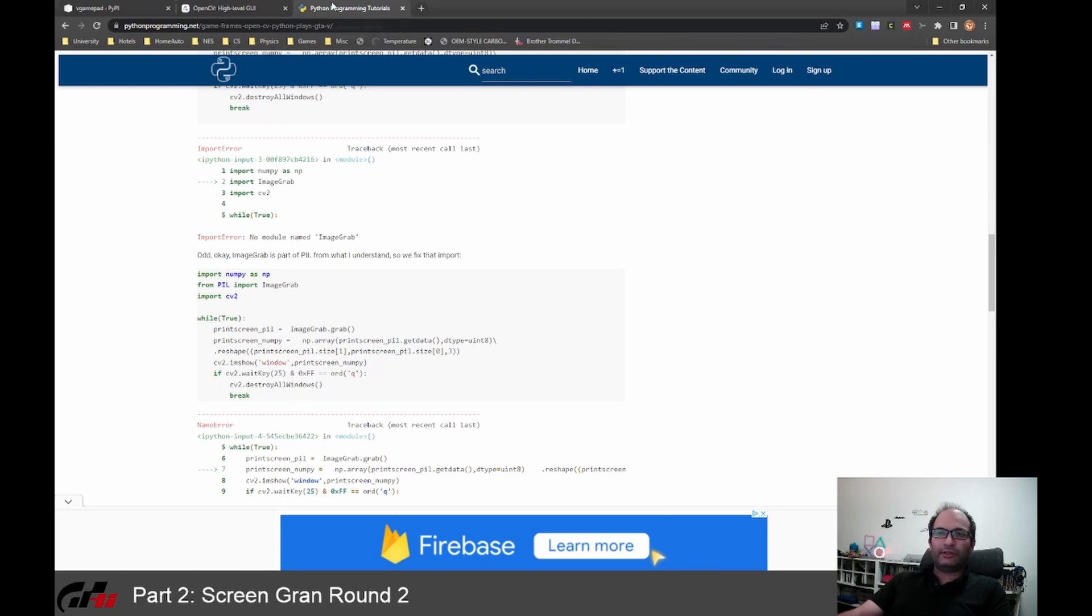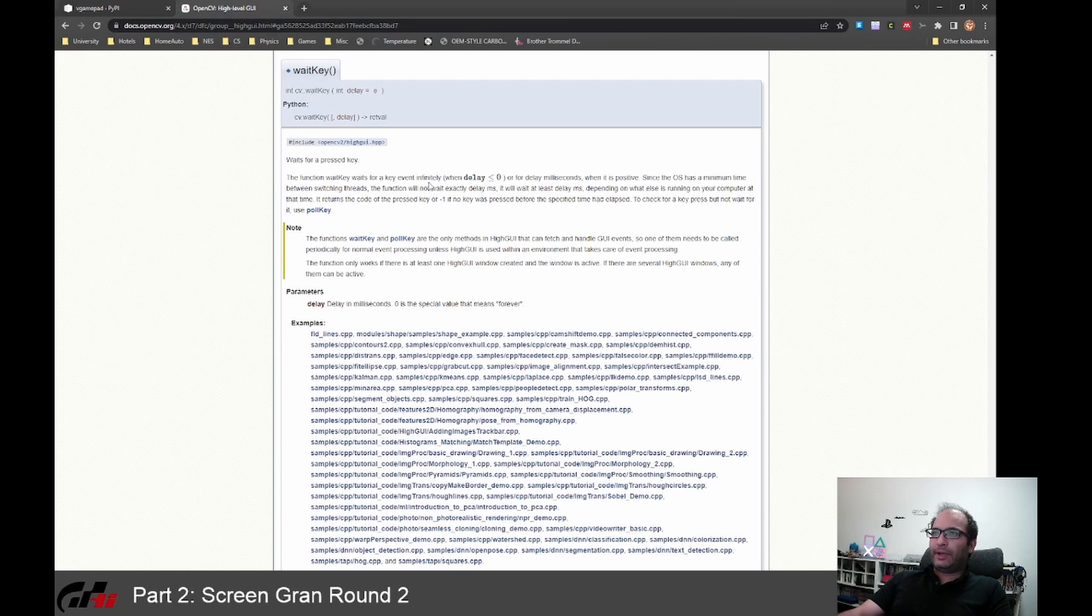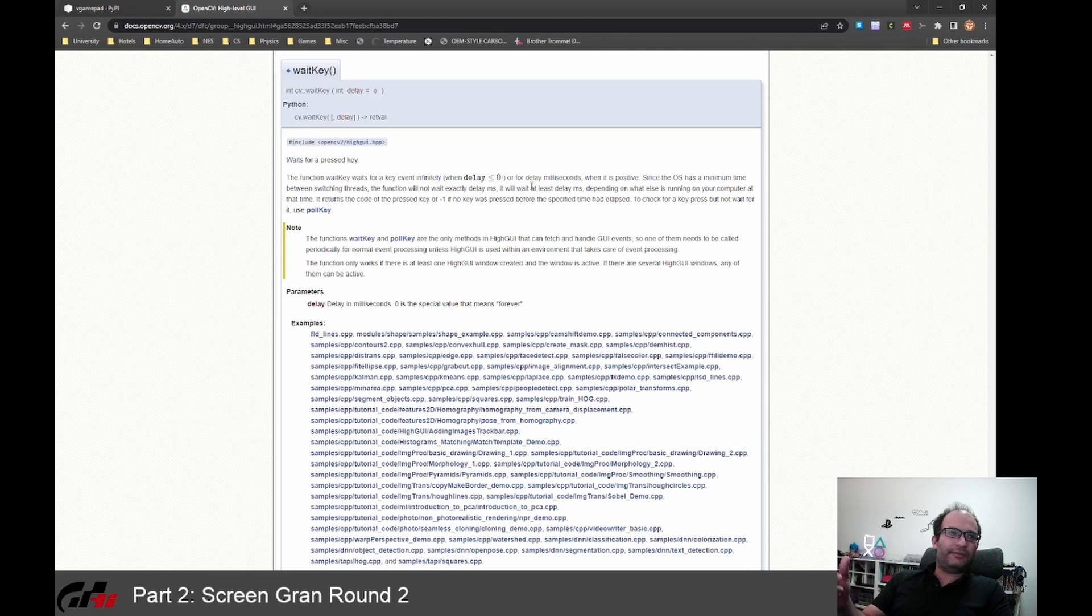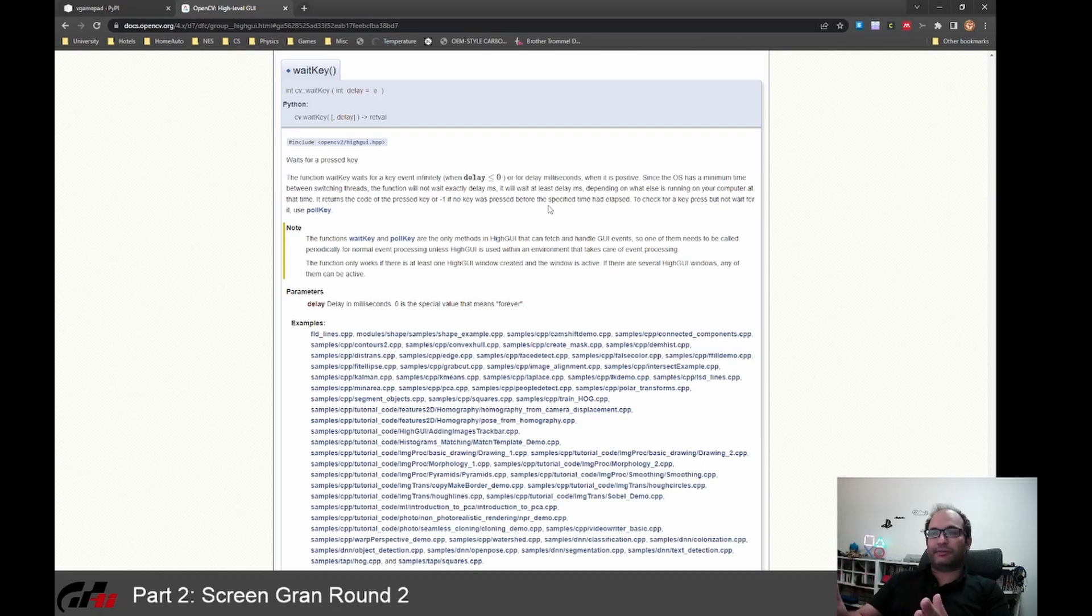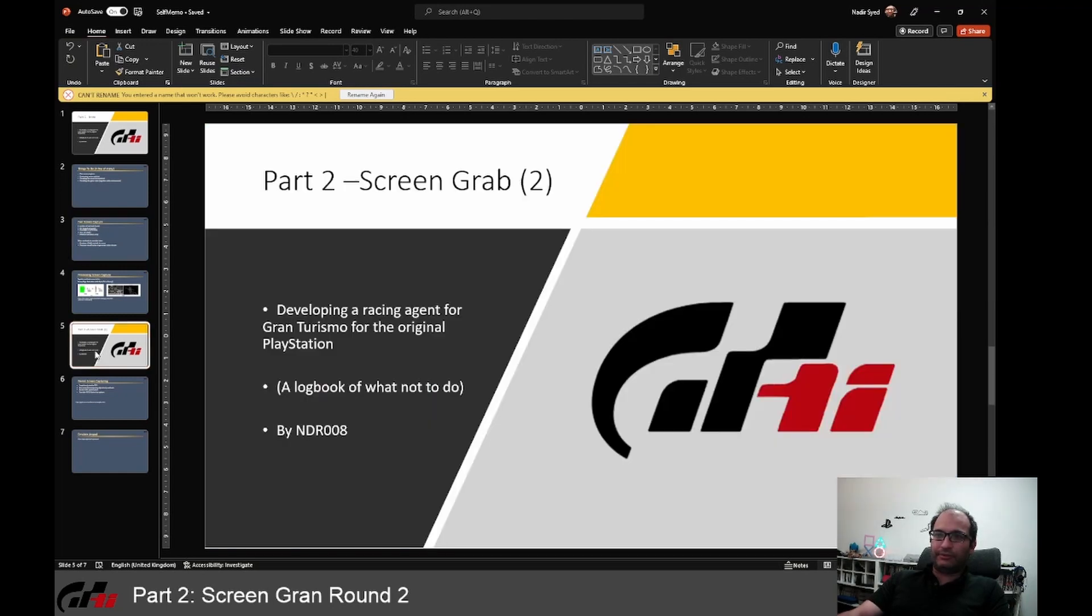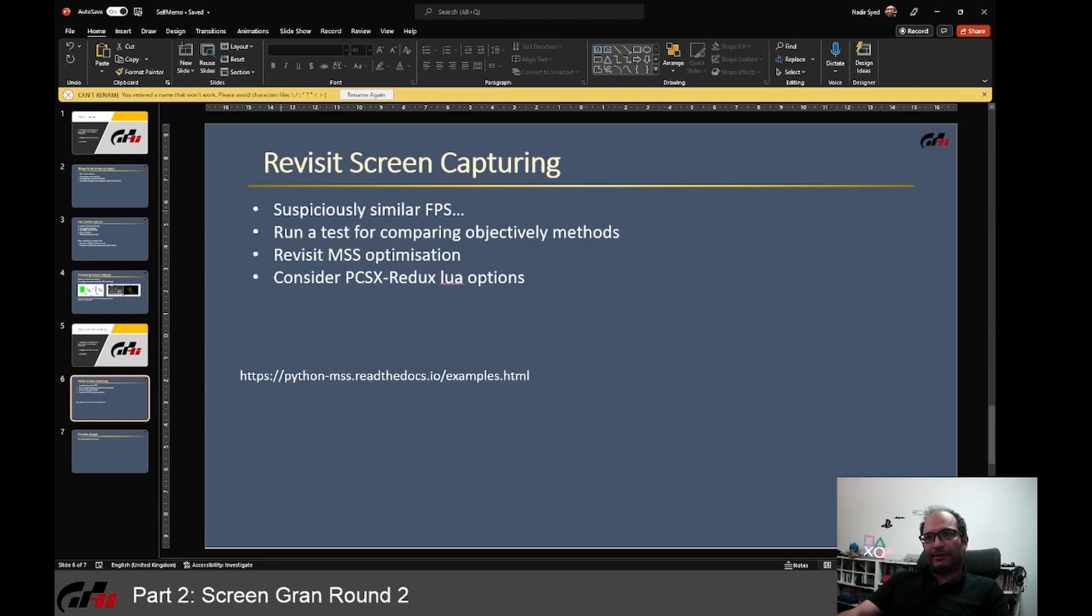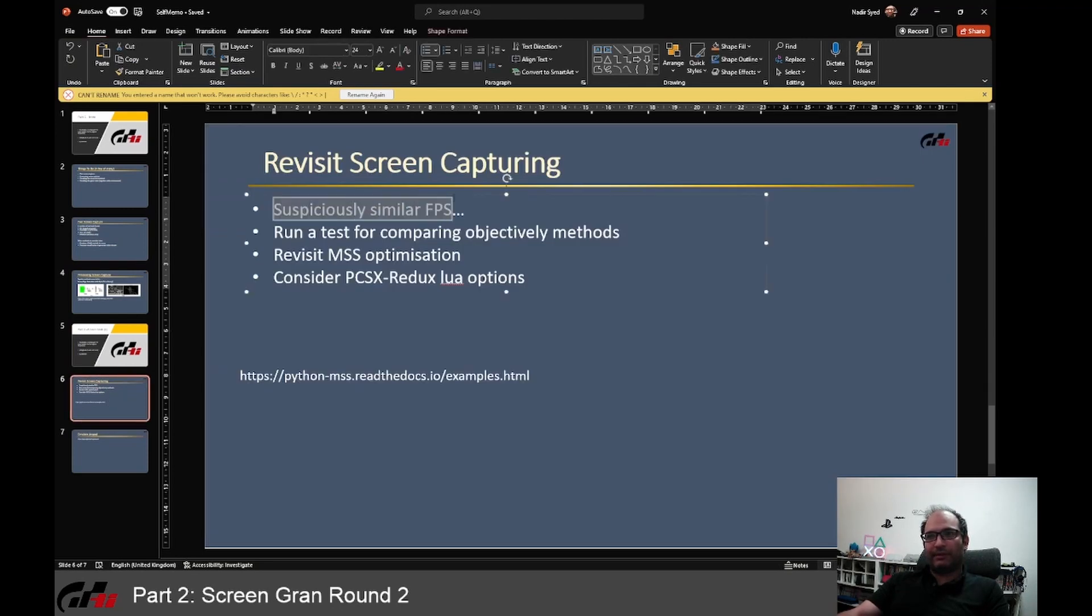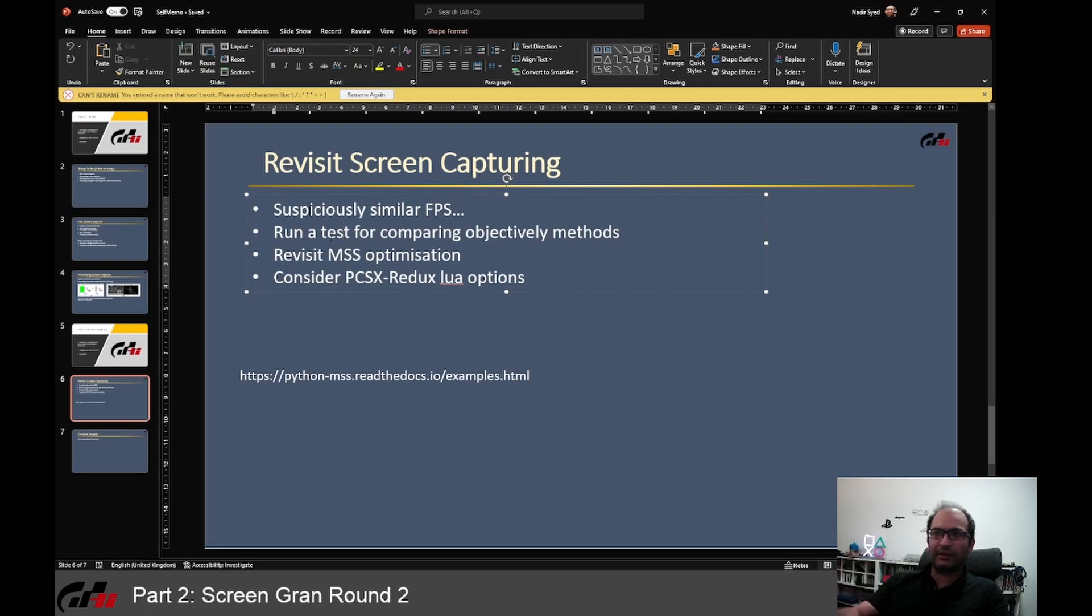So I had a look at the documentation of waitKey and it says it waits for a key event that is less than defined milliseconds. I don't totally yet understand how it works, but I started to wonder if this is actually capping the performance of the screen captures. So what I want to do today is revisit the screen capturing, like a part two, because I'm suspicious about the similar frames per second amongst the methods.